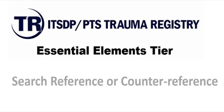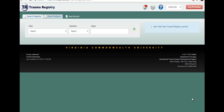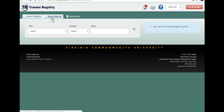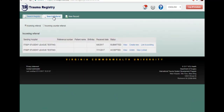In this video we will be learning how to search a referral. To search for a referral you must select the search referral option. Remember, you will only be able to search a referral if a referral or counter referral has been sent to you from another hospital that uses this same registry.